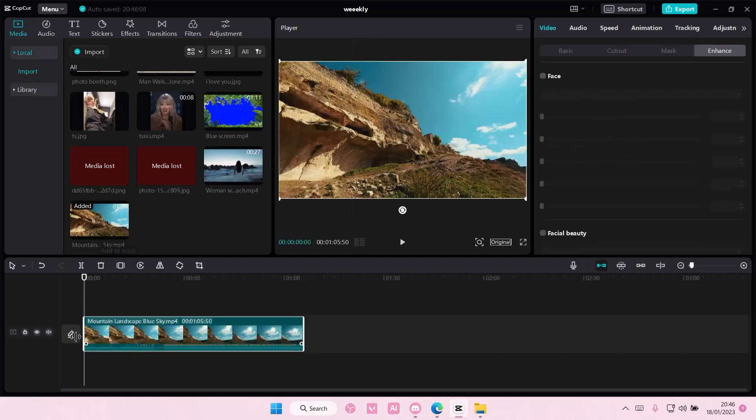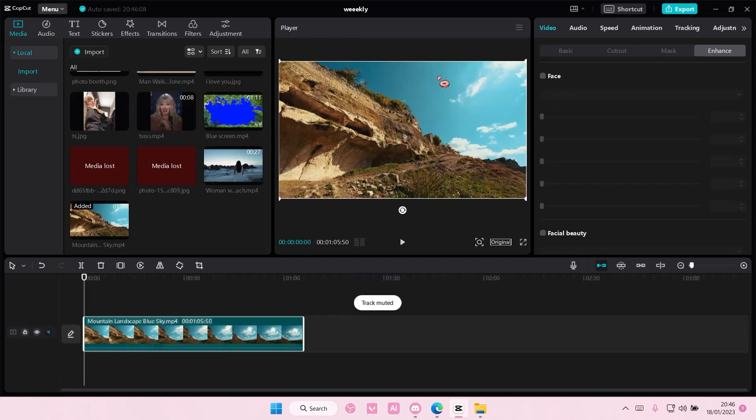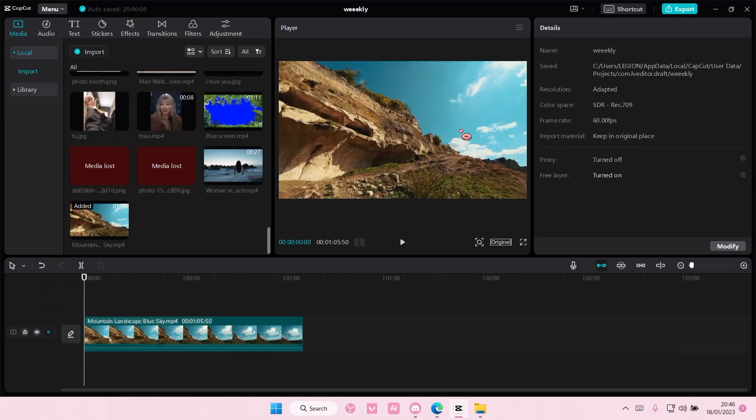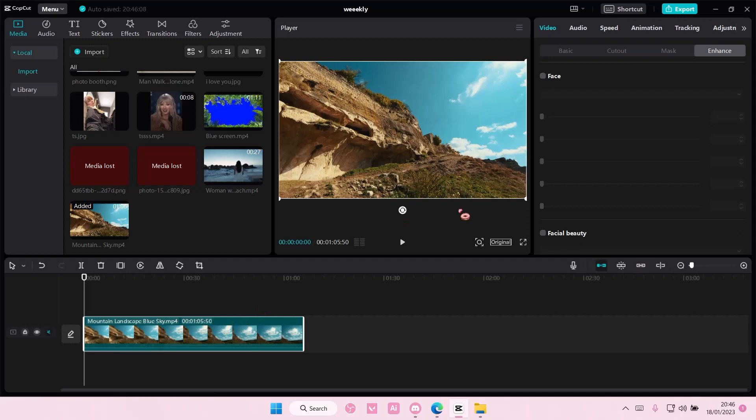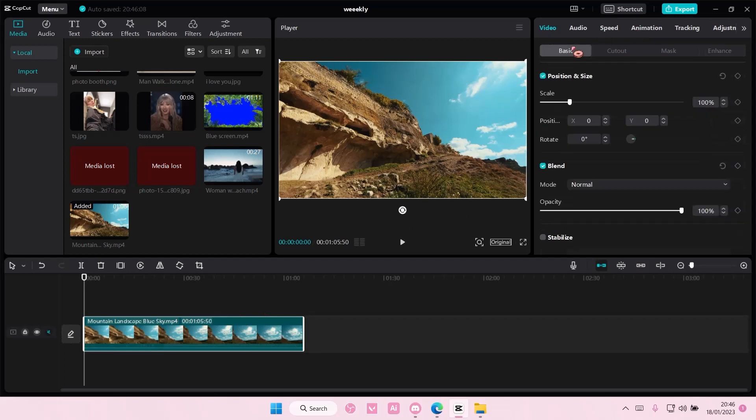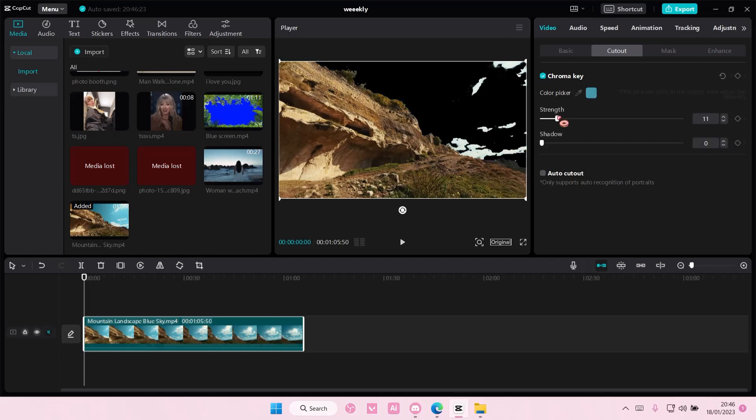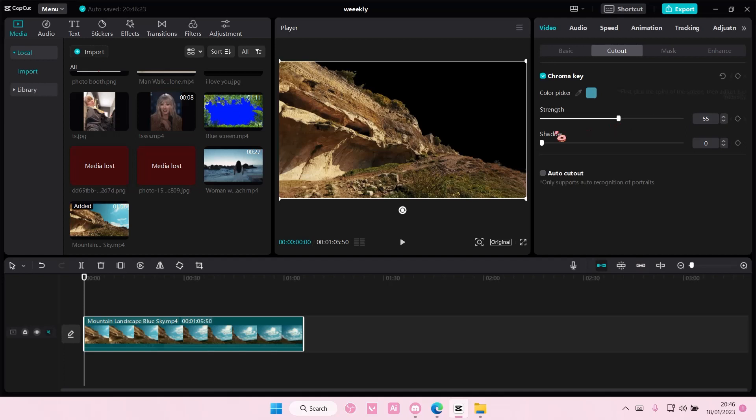Add your video to the track and make sure that the sky is blue. It's harder to change the video if you have a different colored sky. You're going to go to cutout and select chroma key, then select the color picker. Select the blue part of the sky and adjust the strength and the shadow.